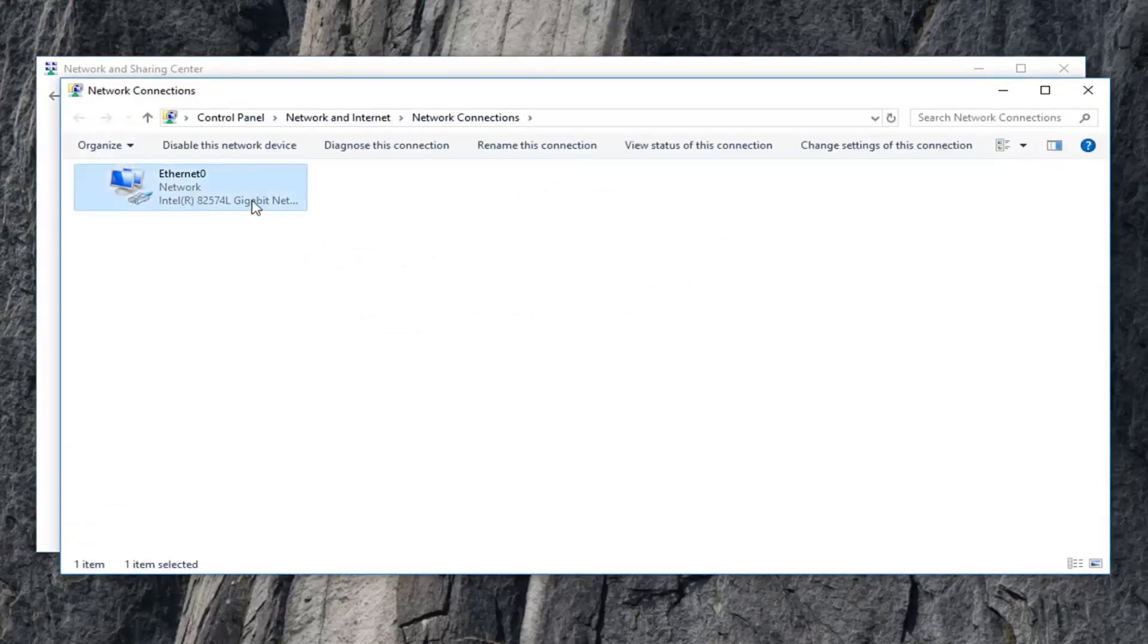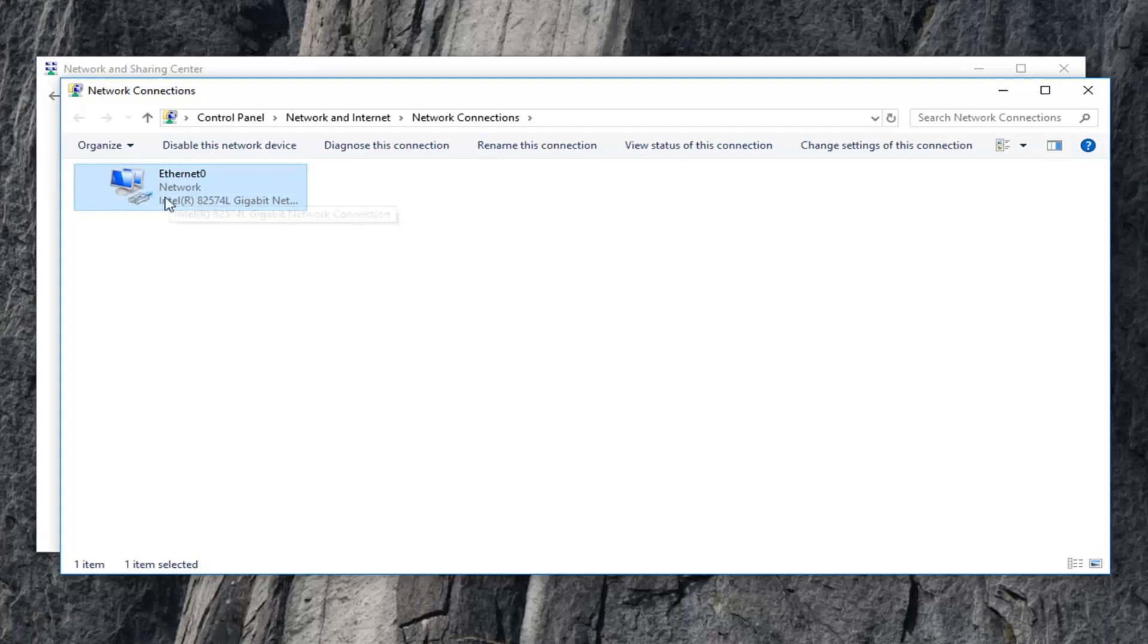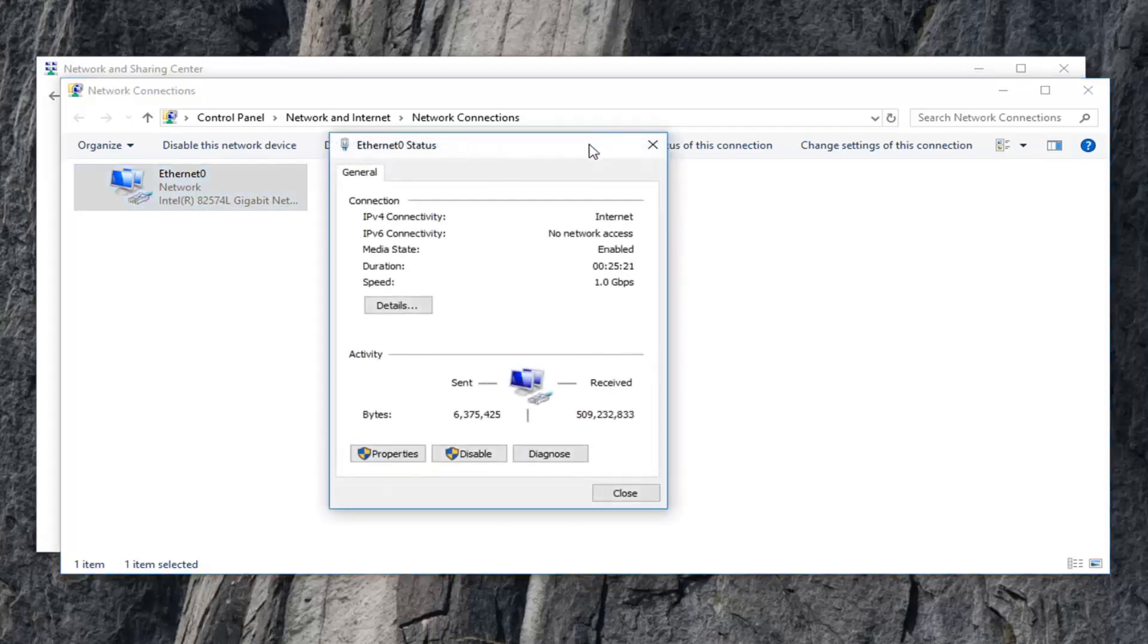So whatever is your network connection listed here, you want to double click on it. And then go down to left click on Properties.